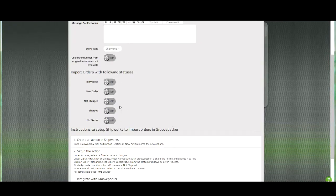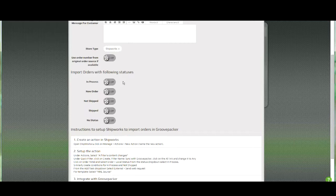These order statuses here correspond to the local order statuses in Shipworks. These switches allow you to only import orders with specific statuses from Shipworks.